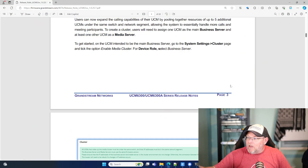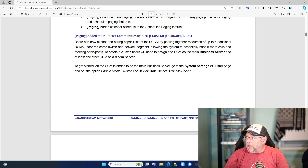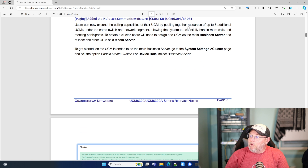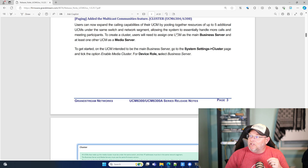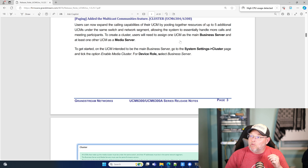Let's take a look at this firmware note. This is in the latest beta. Users can now expand the calling capabilities of their UCM by pooling together resources of up to five additional UCMs under the same switch and network segment, allowing the system to essentially handle more calls and meeting participants. To create a cluster, users will need to assign one UCM as the main business server and at least one other UCM as the media server.